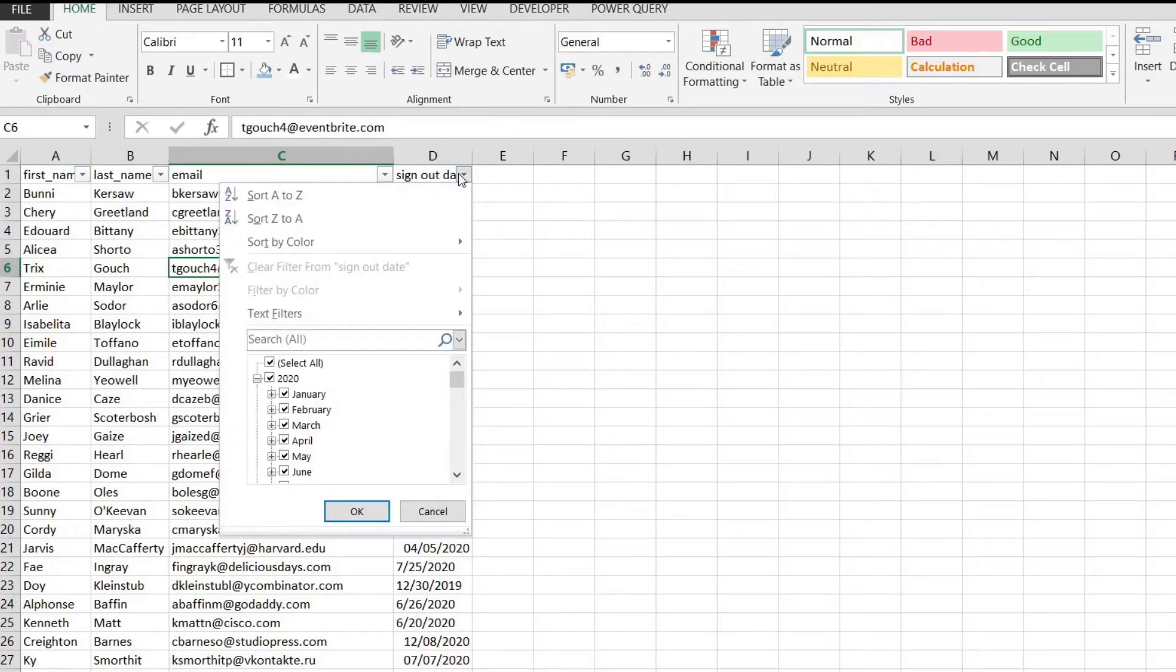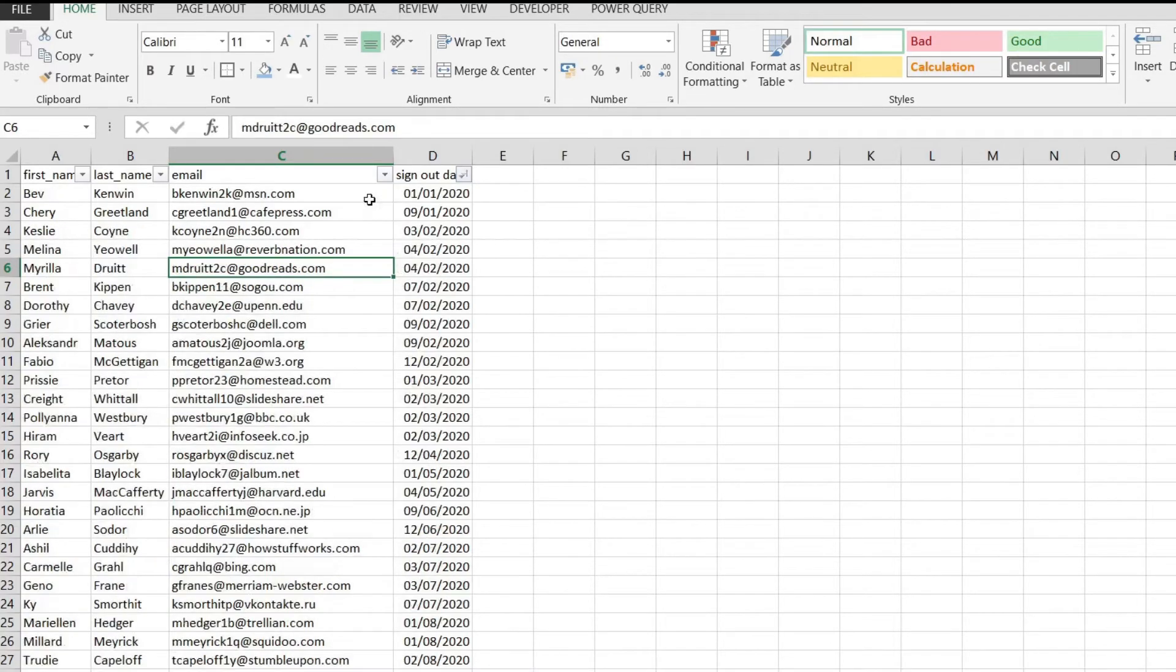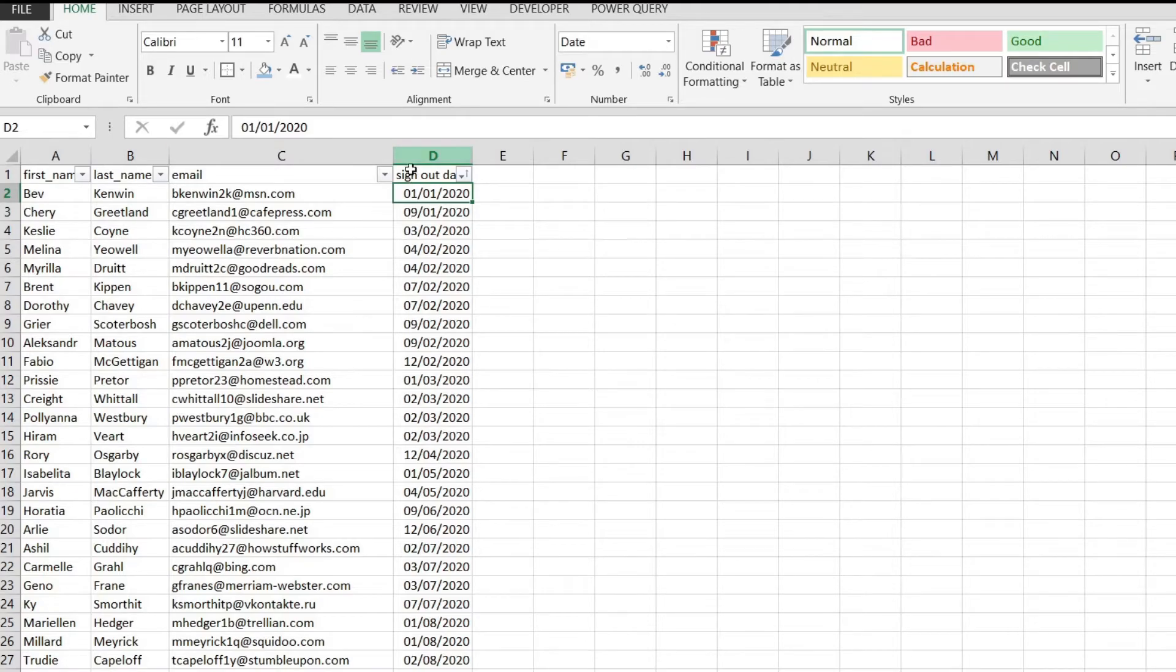If we click on the button from column D you see that we have the same options that we had over here. Let's sort A to Z and just like that the newest dates are on top.